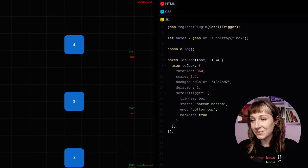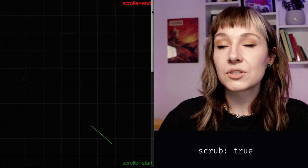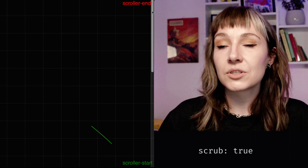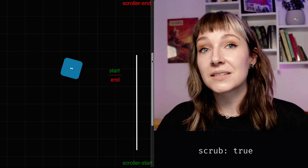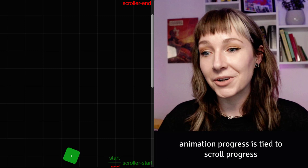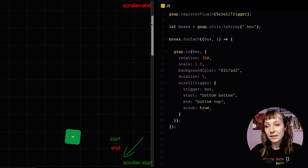So let's take a look at scrubbed animations. Scrubbed animations don't just fire as we pass the start point. Their progress is stretched out between the start and end marker. The progress of the animation is tied into the scroll progress. So now all the boxes will start animating as they pass the start marker and then they finish animating when they go off the top of the page here. Nice.